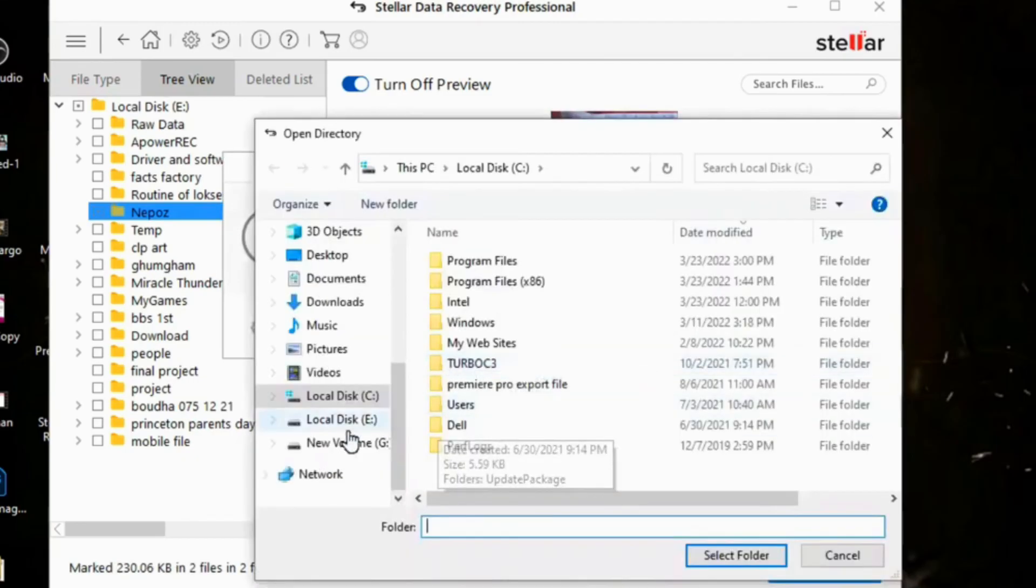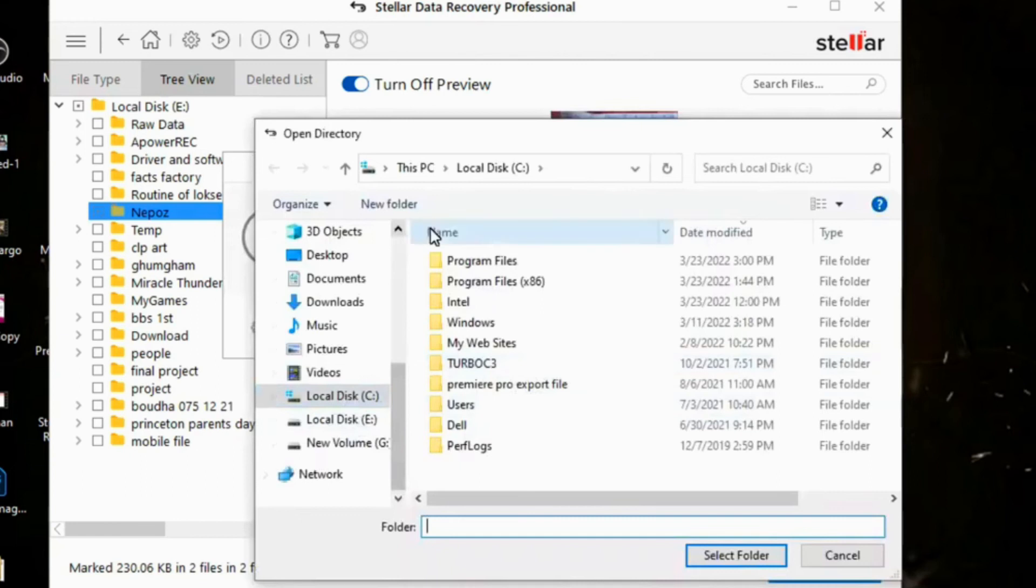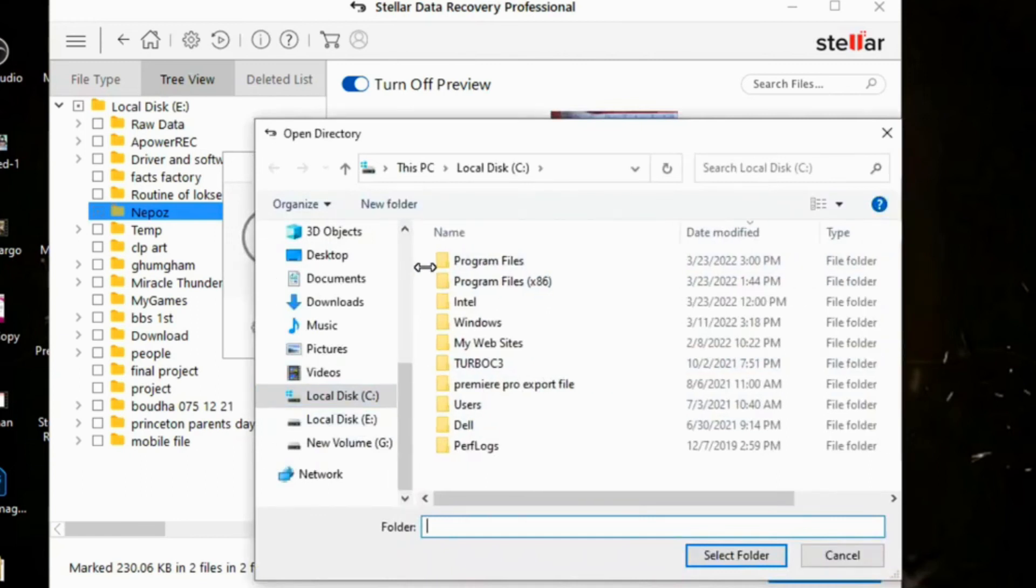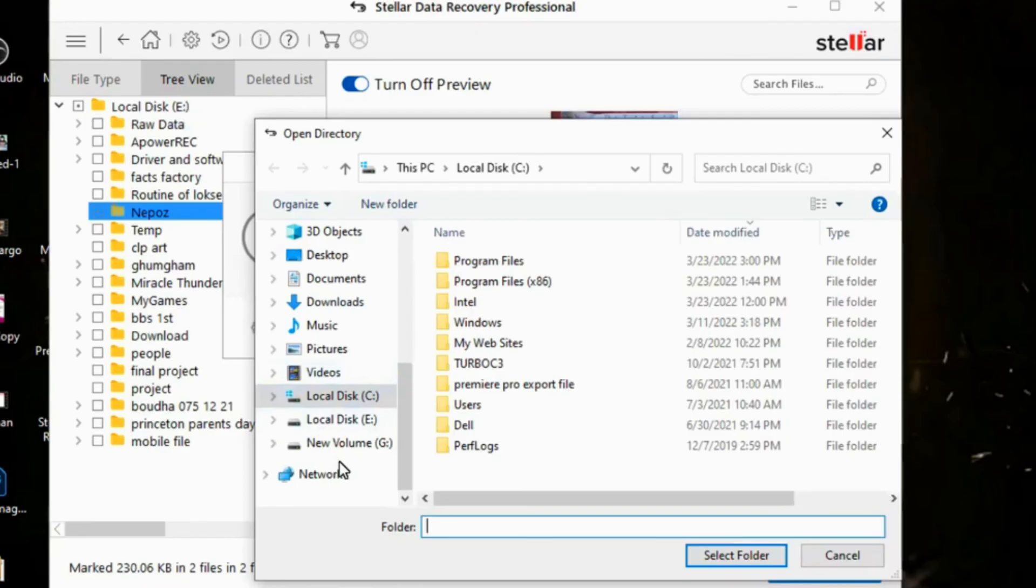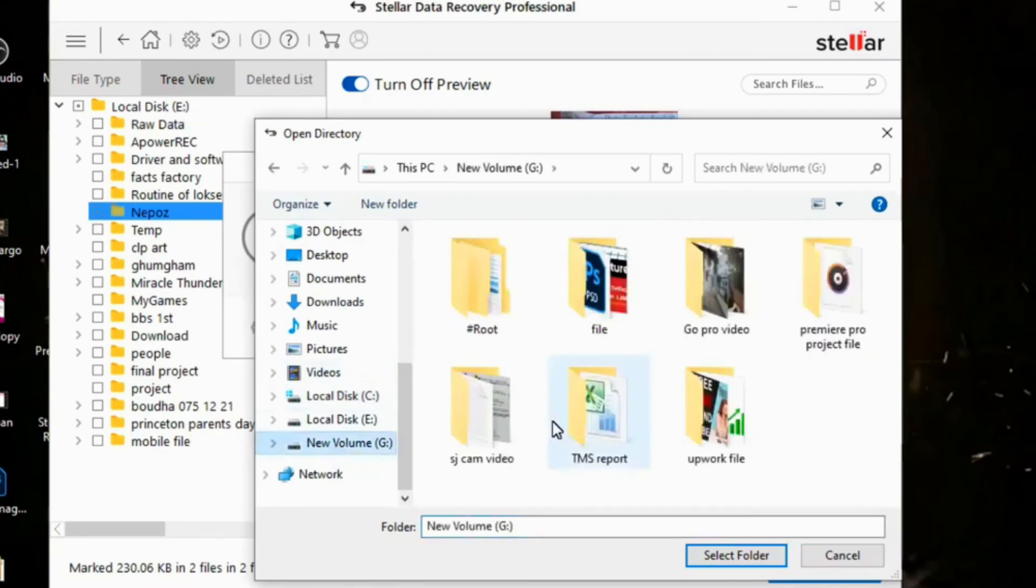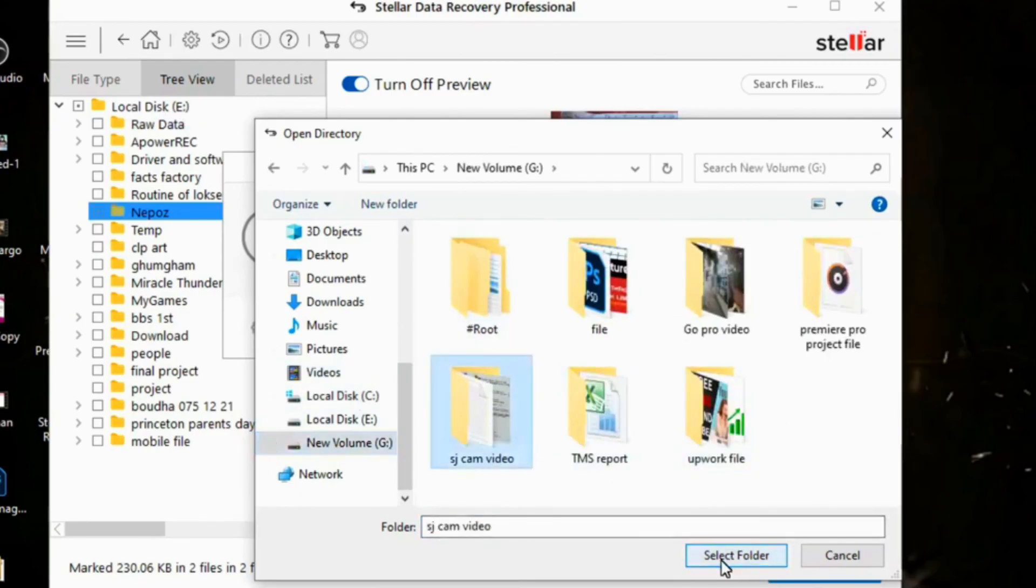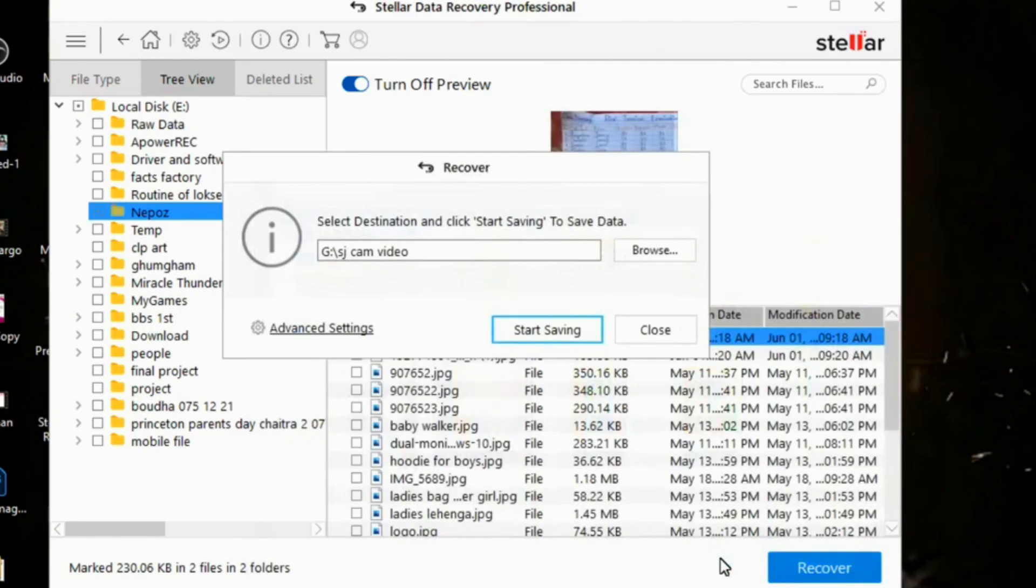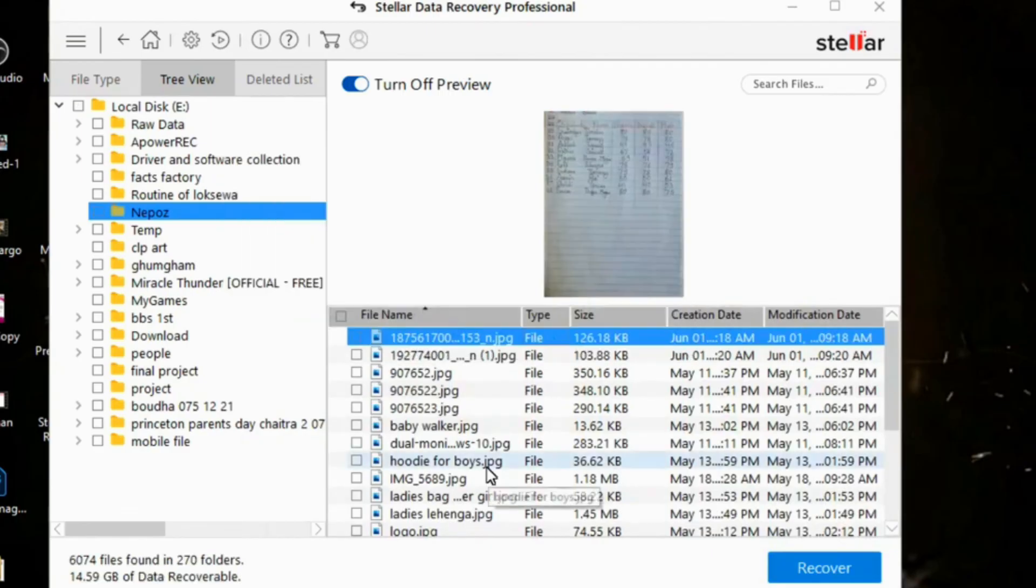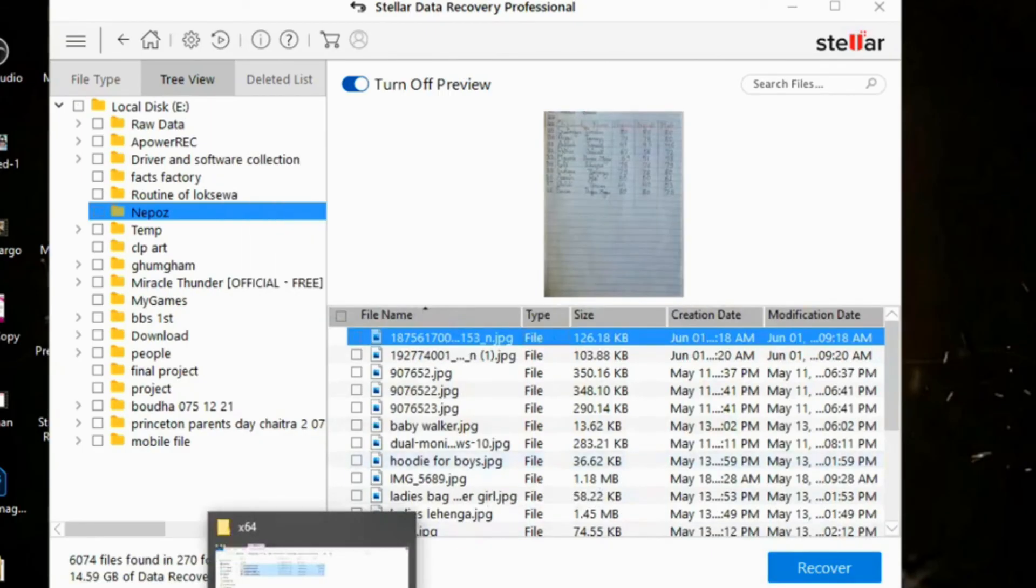And one thing to remember: do not choose the same drive for the located image and the destination image. I had chosen this local disk E to locate an image, so I am going to choose new volume G to save this recovered file. Then I will choose this folder. Then click on select folder. Then now start save. We have successfully saved our recovered photos.